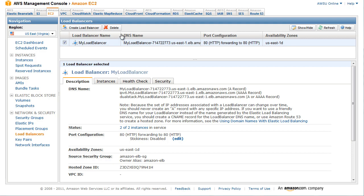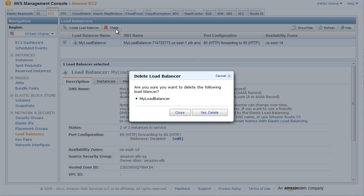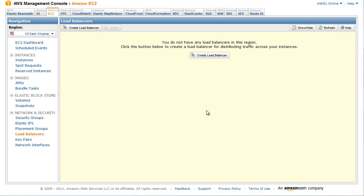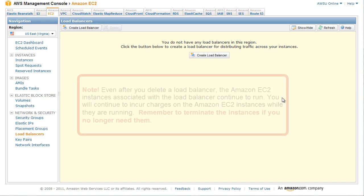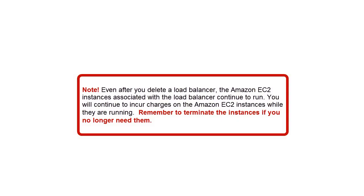select the checkbox next to the load balancer you want to delete, then click Delete at the top of the load balancer's page. The Delete Load Balancer window appears. Click Yes, Delete. Elastic Load Balancing deletes the load balancer. As soon as the load balancer is deleted, you stop incurring charges for that load balancer.